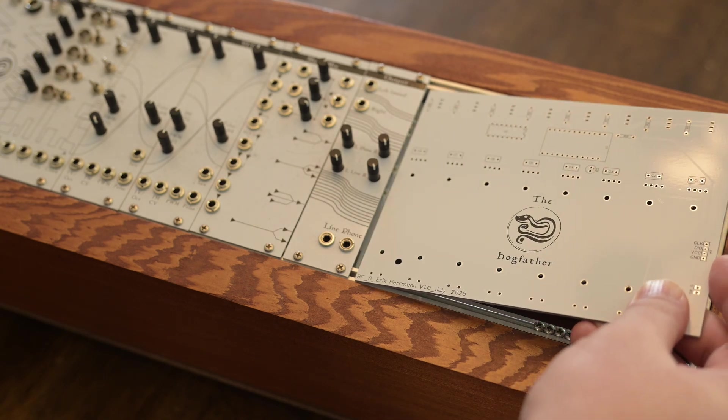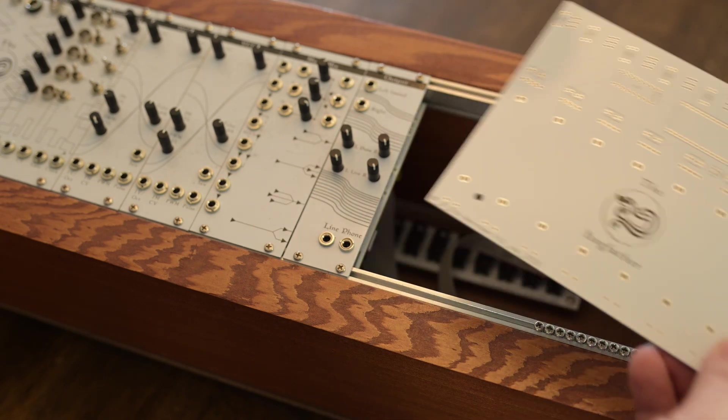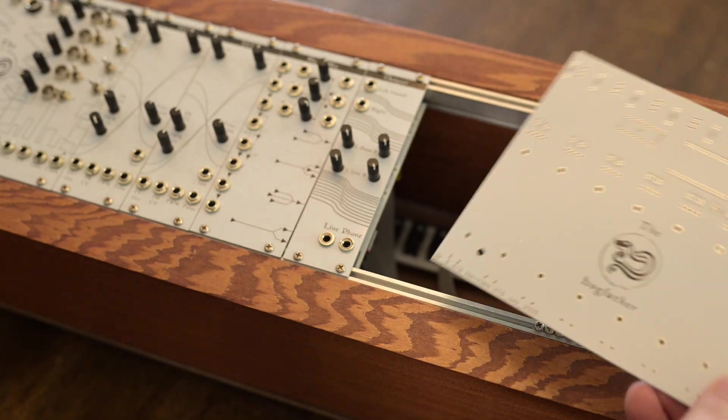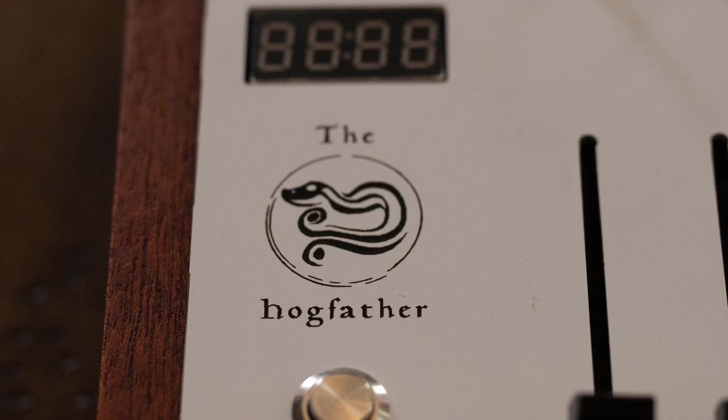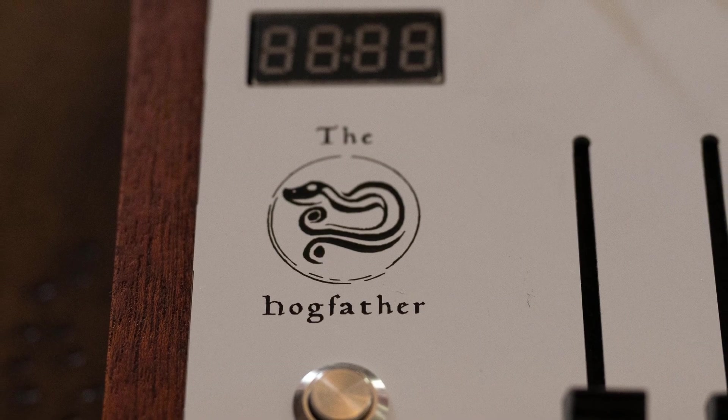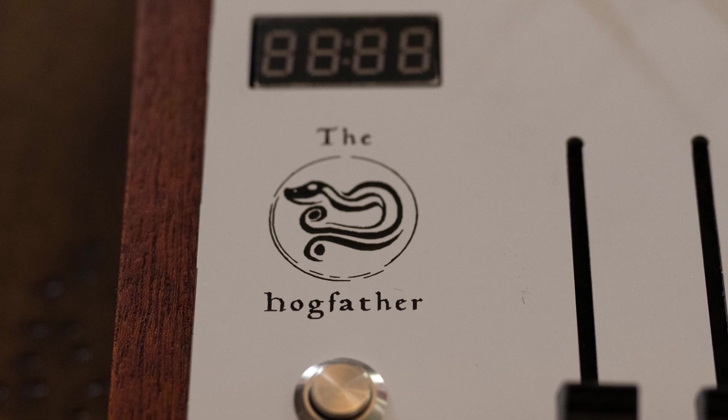Also, if you do order one from me, rest assured that it will be a revision where it actually fits inside the Eurorack case. I'm not going to be sending out these in their current state.